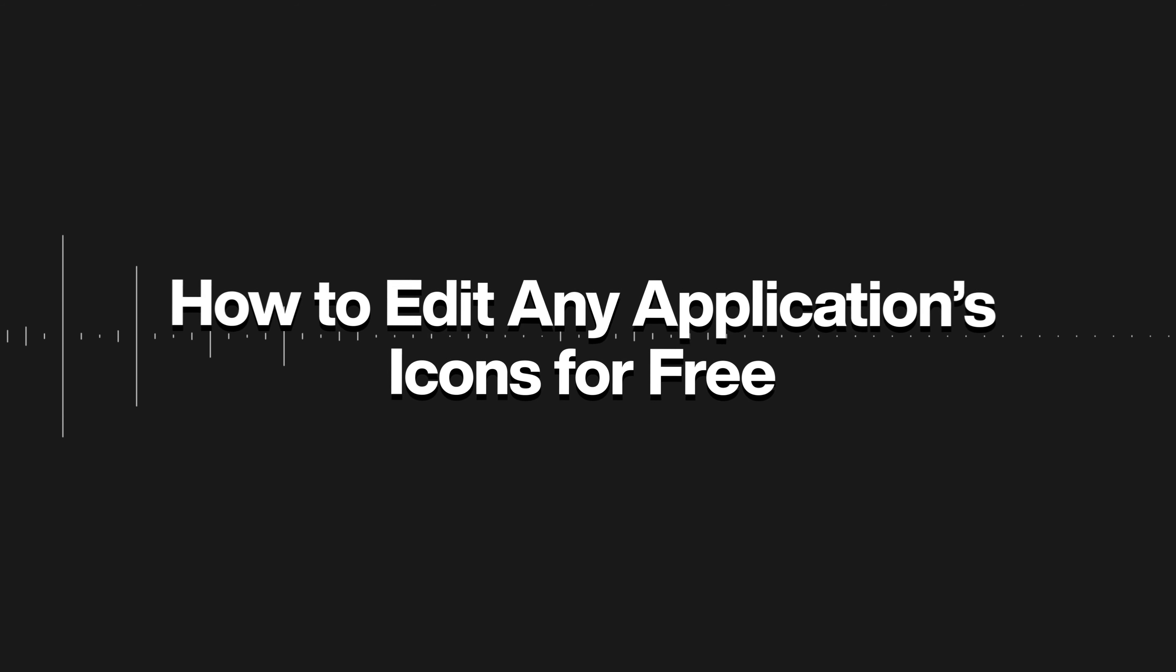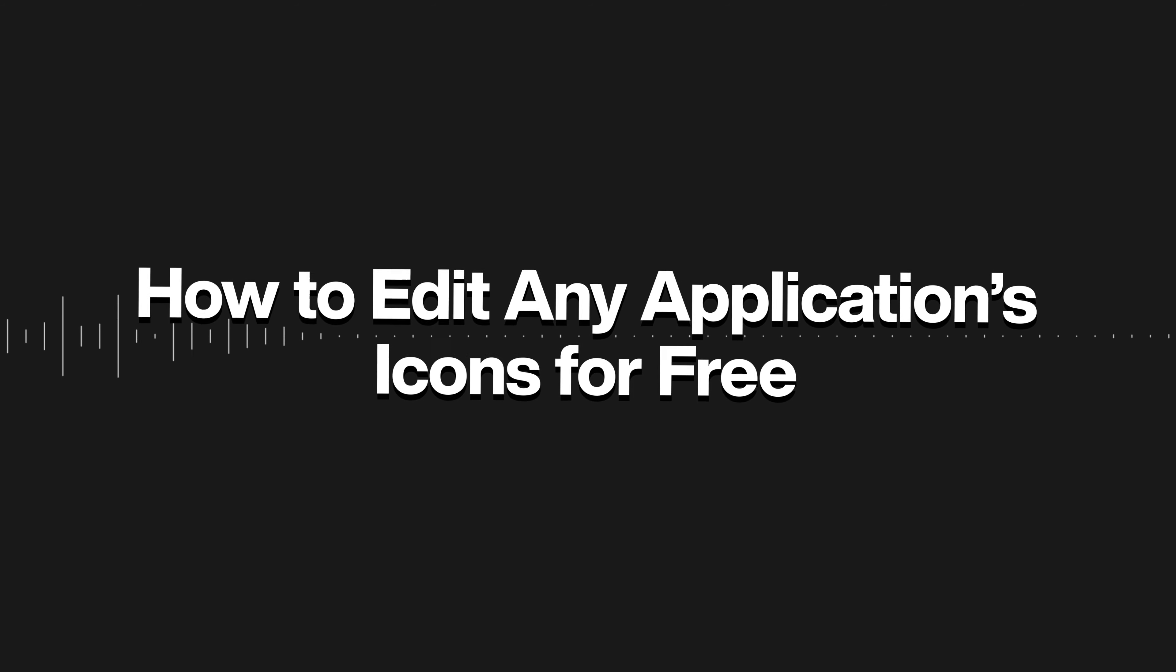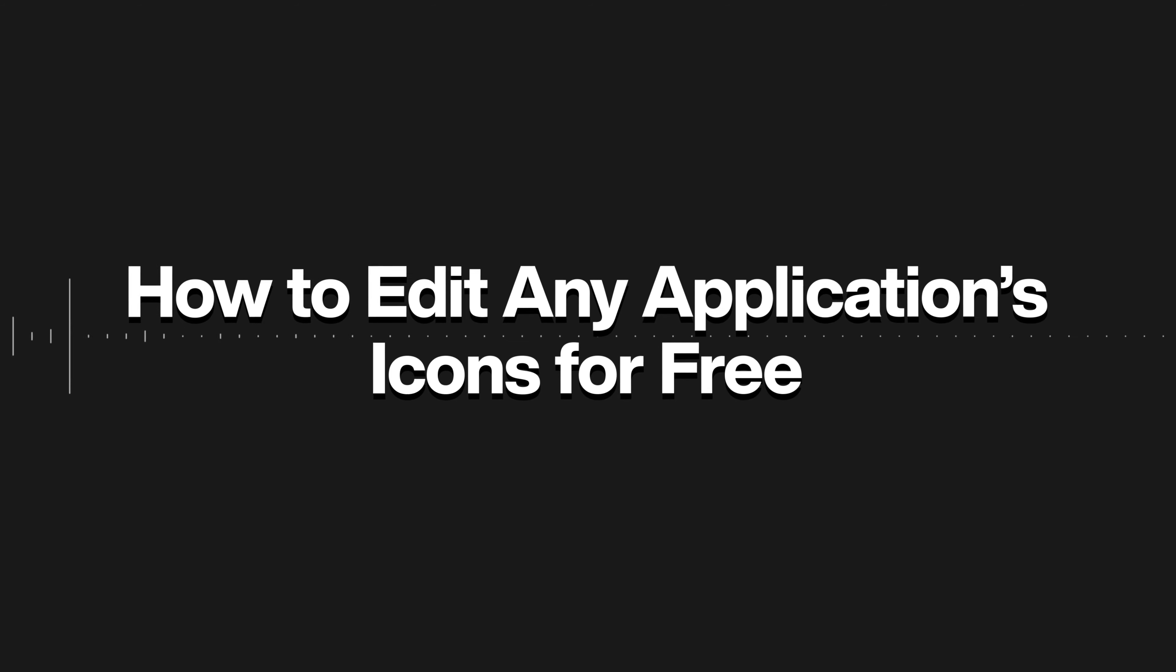Alright, so in today's video, I'll be teaching you guys how to edit any application's icons for 100% free. Enjoy!